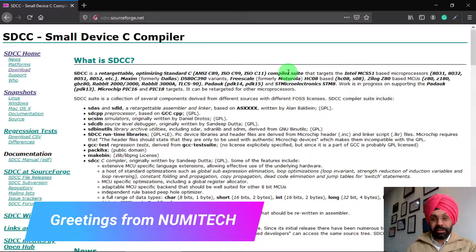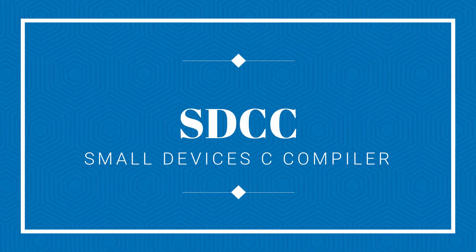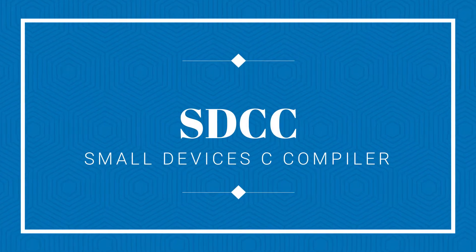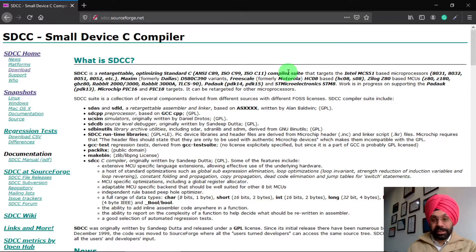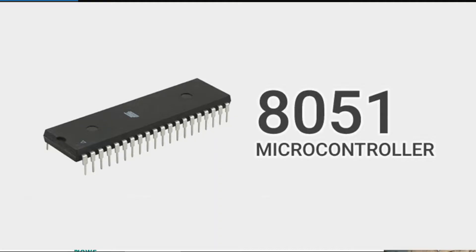Hello everyone and greetings from Numitech. Today we are going to discuss about a compiler known as SDCC. It stands for Small Devices C Compiler and it's an open source compiler, meaning it is available free of cost on the internet. Basically we are going to use this compiler to compile 8051 programs.